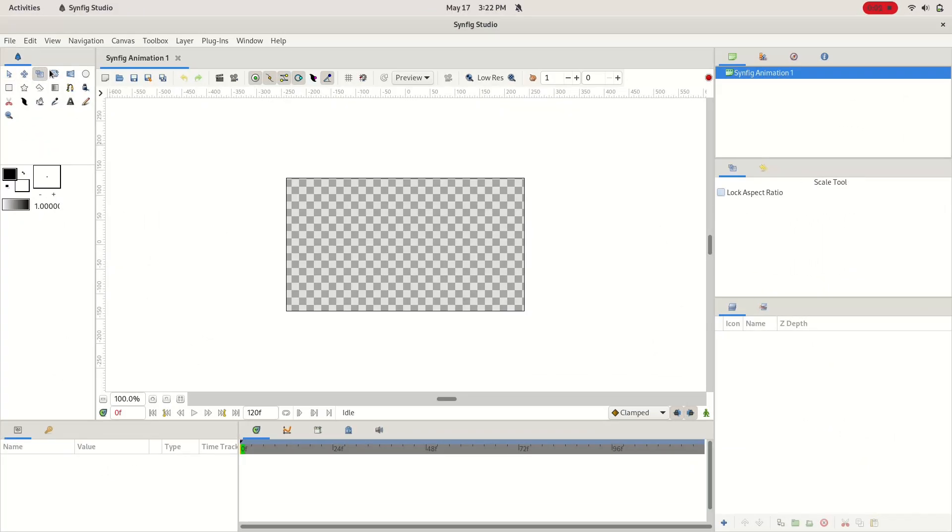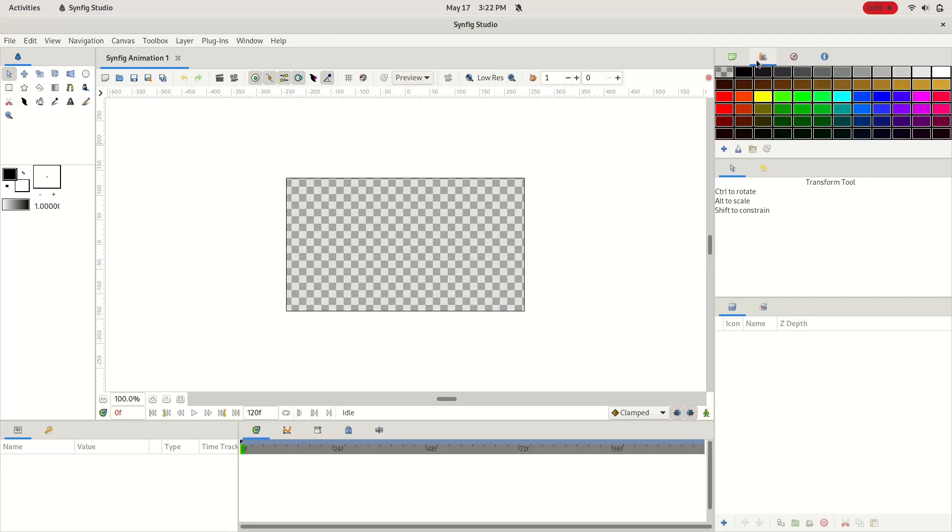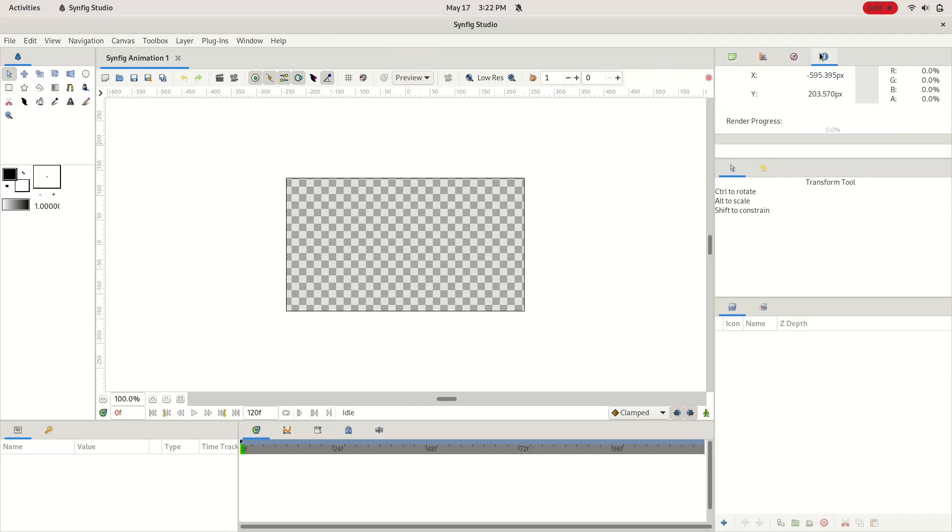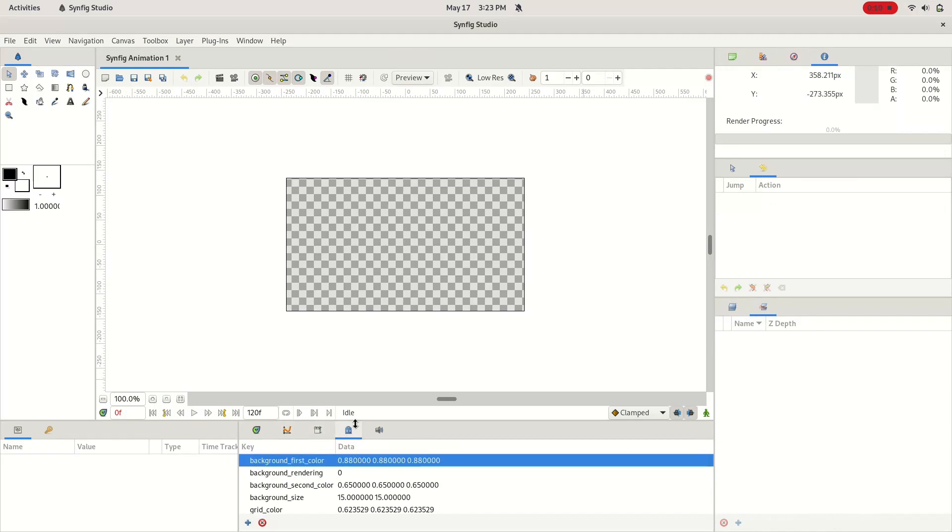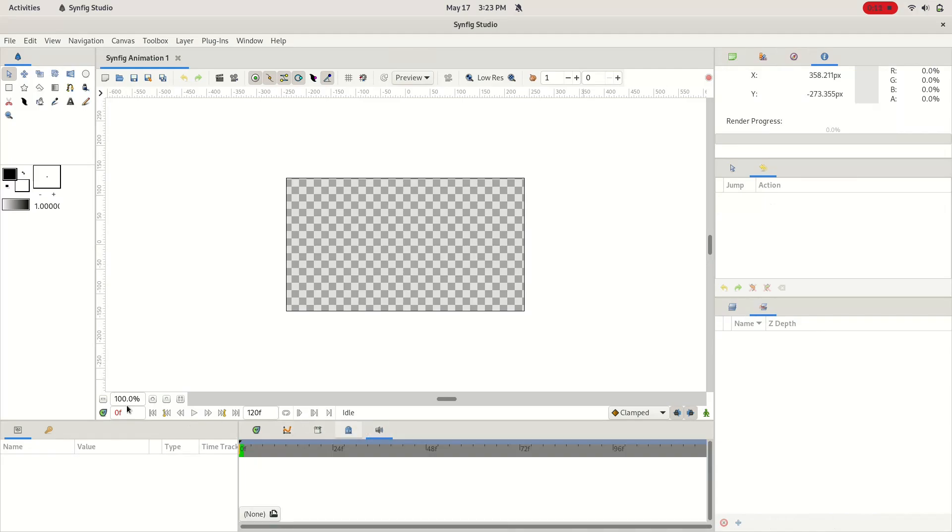For animation, you can use the previously mentioned Blender or Synfig Studio, an industrial-grade 2D animation program. The interface looks a little bit on the older side, but it gets the job done.